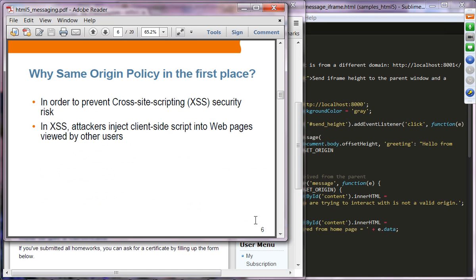Why is single origin policy imposed by browsers in the first place? It is basically to prevent cross-site scripting security risk, called XSS. In XSS, attackers inject client-side malicious scripts into web pages. When that web page is accessed by other users, those users will download and execute the malicious JavaScript code on their own machines.